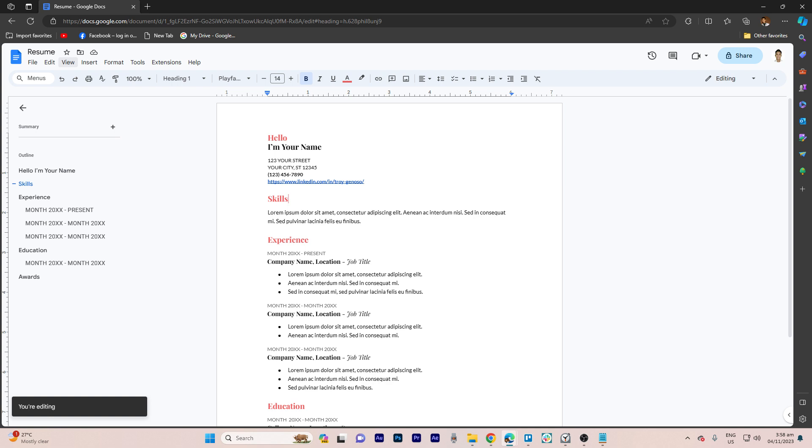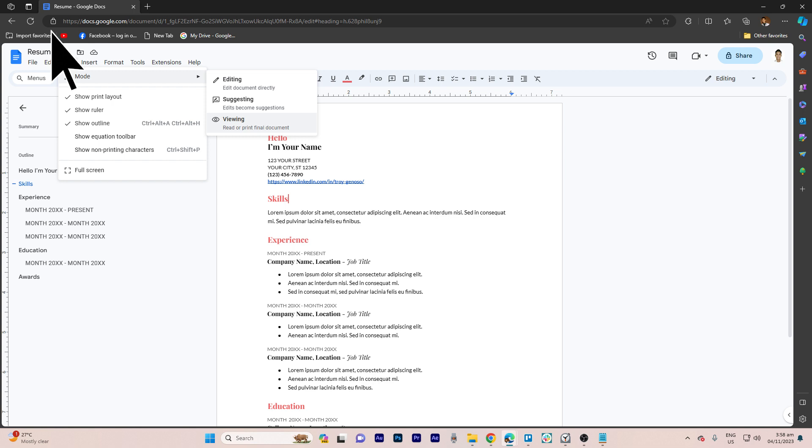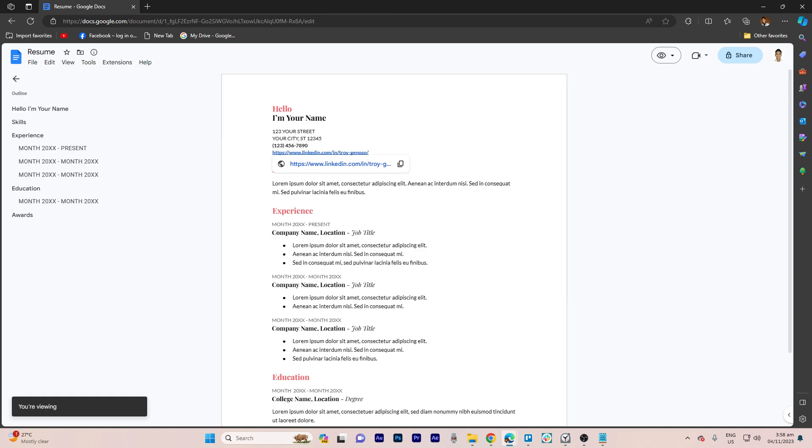You can do this by clicking on View, then go to Mode, then choose Viewing to see if it opens your LinkedIn profile in a web browser.